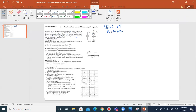D is a resistor of resistance R equal to 10 kΩ. C is a capacitor of capacitance 0.2 microfarad, and the oscilloscope displays the voltage UAM, UG, and the voltage UC which is equal to UBM.